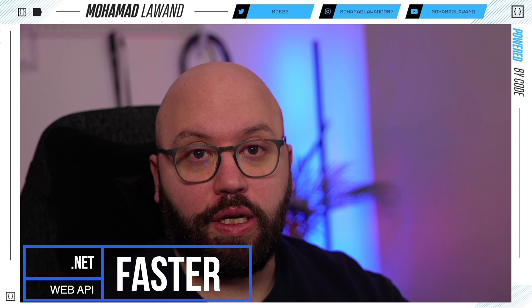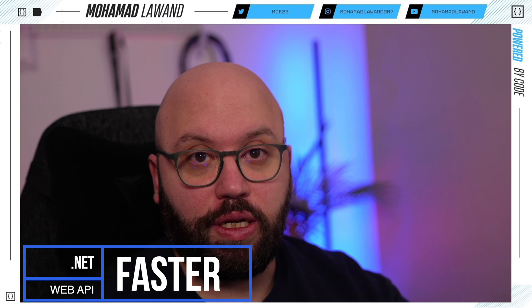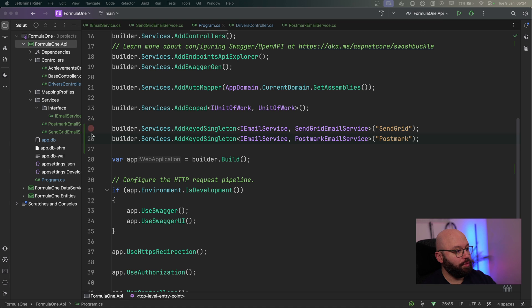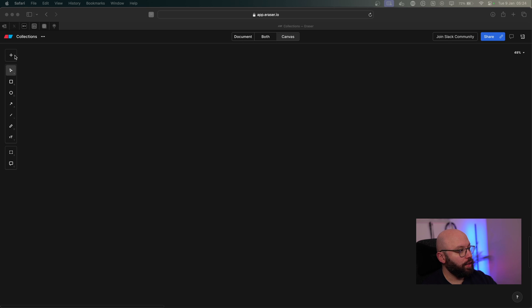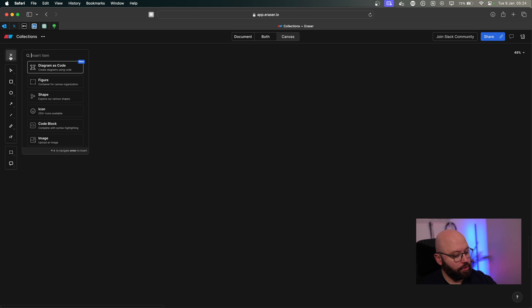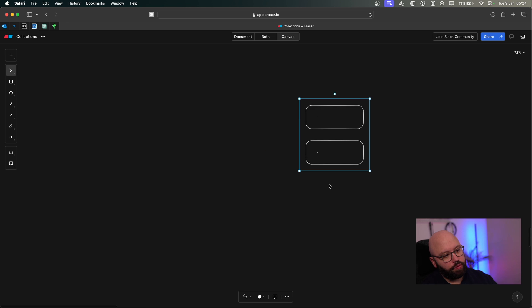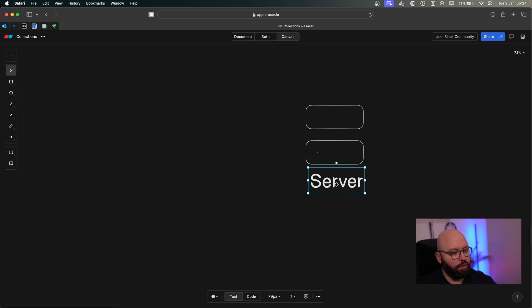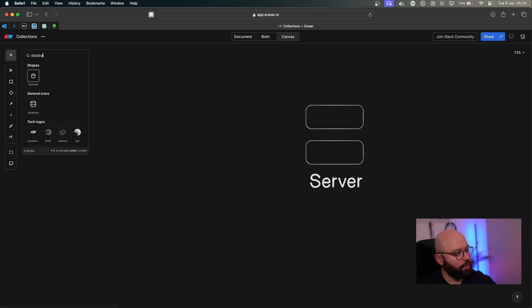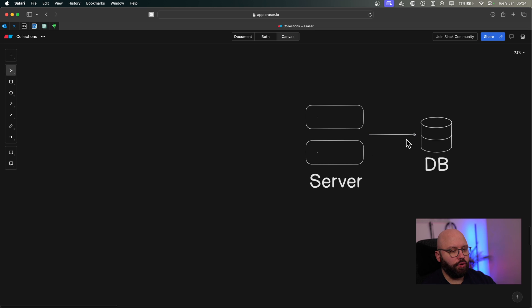First of all, we're going to be discussing how this will work, and then we're going to be discussing the implementation. So what I have here is my application, but before we jump into the code, I'm going to go back to my web browser and explain what's going to happen. We're going to have a server, and all of the requests will be coming into it, and the server is going to communicate with our database.